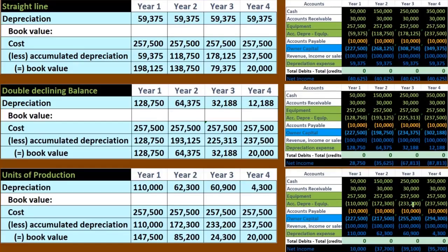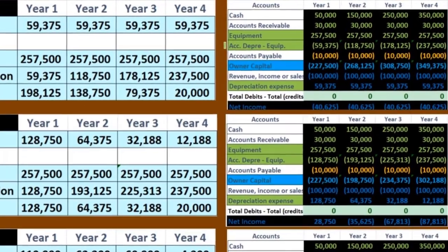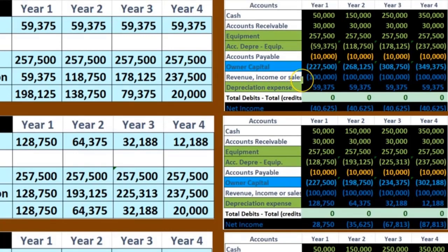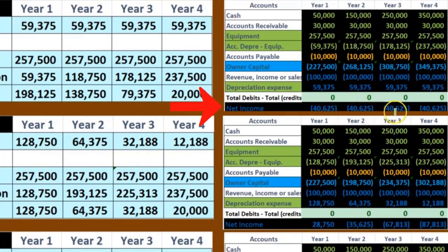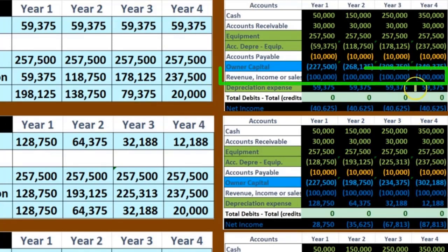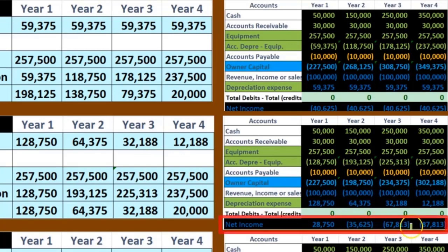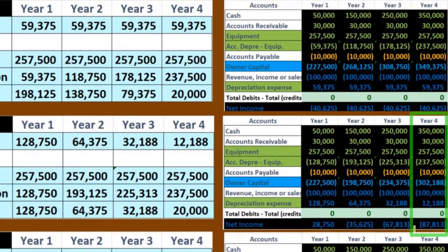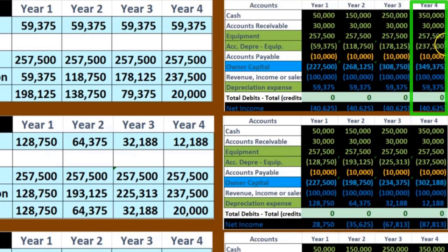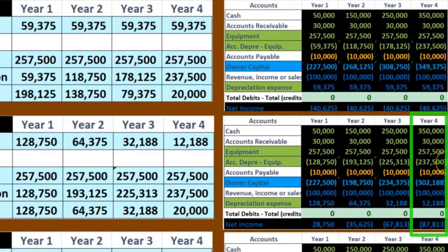Comparing straight-line versus double declining: under straight-line, depreciation is even each year, producing steady net income. Under double declining, we have a loss in year one and increasing income in later years — even though total depreciation and total net income over the four-year period are identical between the two methods. The difference is purely one of timing.